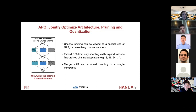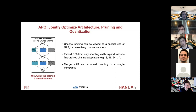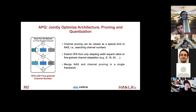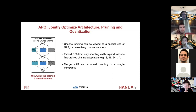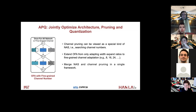Specifically, channel pruning can be viewed as a special kind of neural architecture search — searching the channel numbers. We first extend Once-for-All from only adapting the width expansion ratio to find fine-grained channel number adaptations. For example, in the previous Once-for-All, we may only have the flexibility to choose a different expansion ratio in the MBConv layer — such as 3, 4, or 6 — but here we may have more fine-grained channel number flexibility, for example 8, 16, 24, etc. In this way, we merge neural architecture design and channel pruning into a single framework.